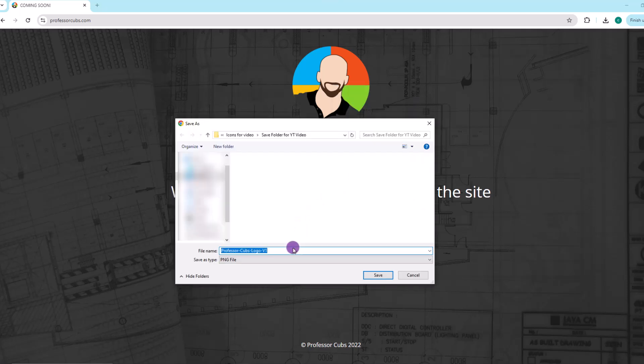From this point, just give the file a name of your choice and you also want to verify that the file type is a PNG. Then go ahead and click on save.